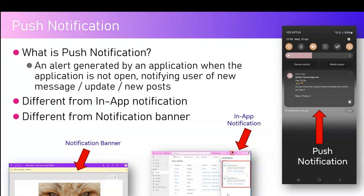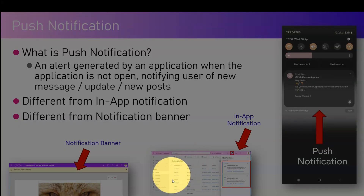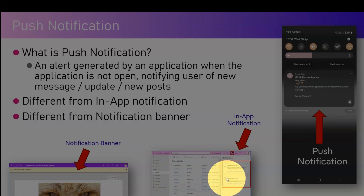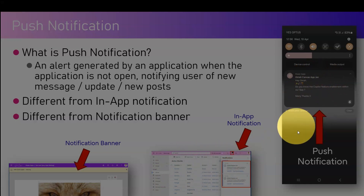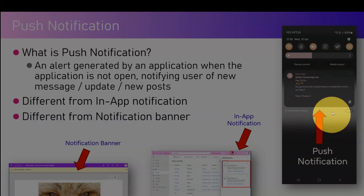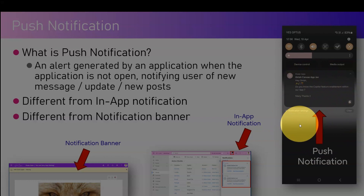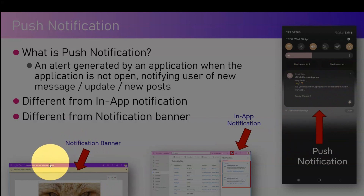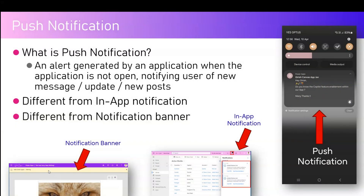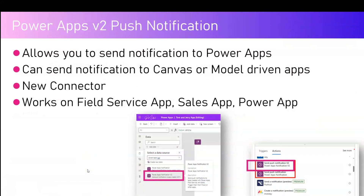It can also be a high-level notification of a pending task due or some sort of reminder. This is different from an in-app notification — in a model-driven app, you need to be inside the app to view the notification. For push notifications on a mobile device, even if the app is not open you can still see the notification. It's also different from a notification banner in Power Apps canvas apps, which is displayed on the top bar to notify users about warnings, information, or success messages within the application.